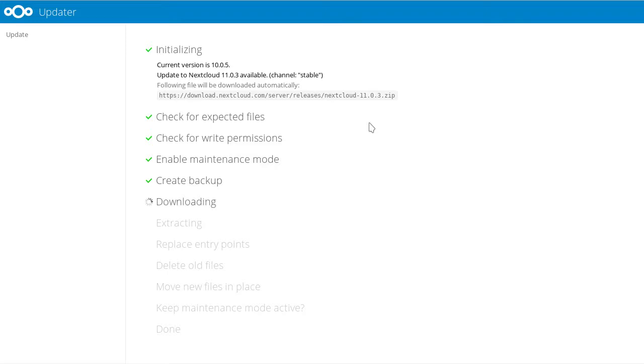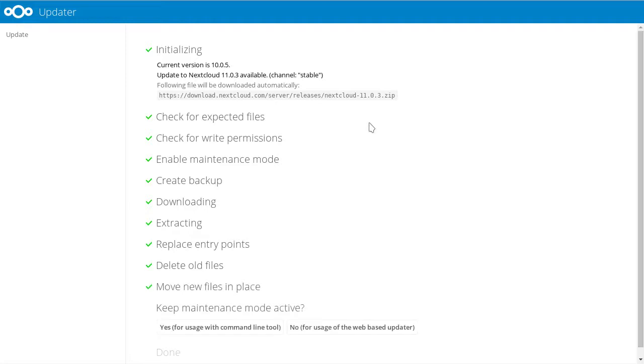Downloads the tarball, extracts it, puts everything in place. And we will again use the web-based updater.